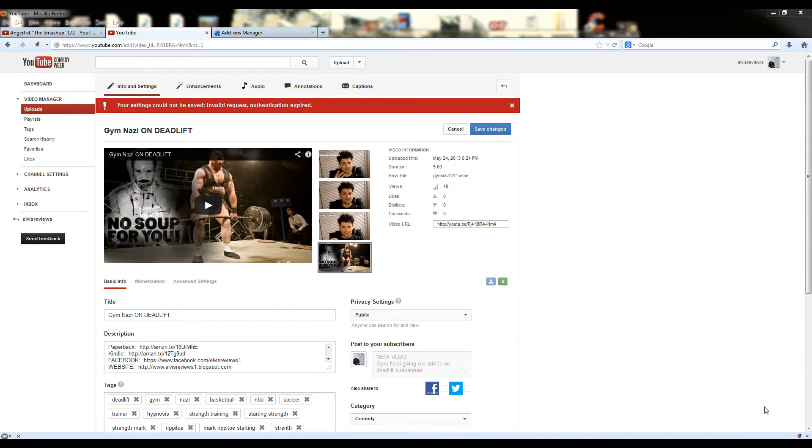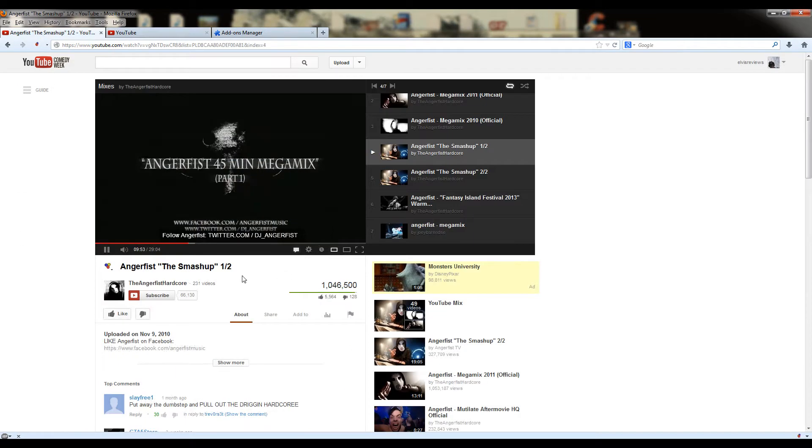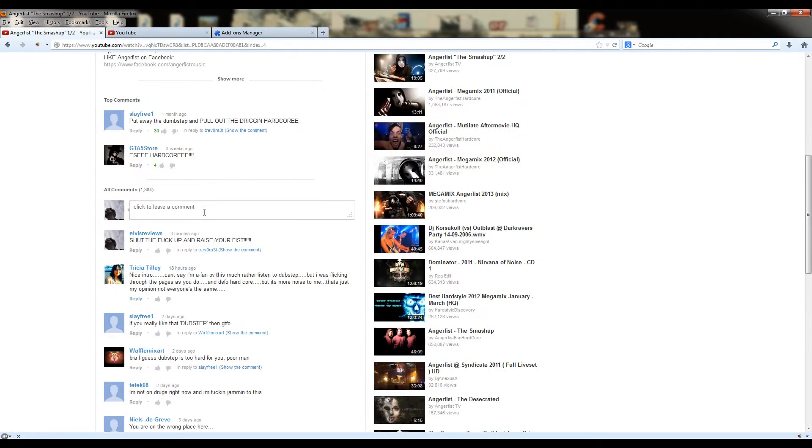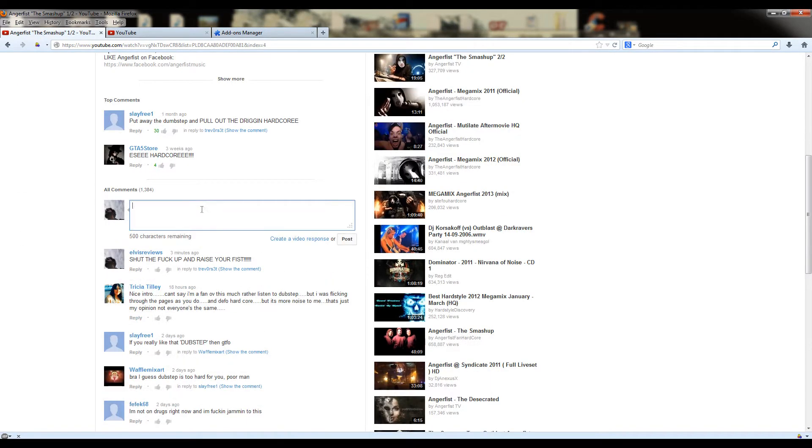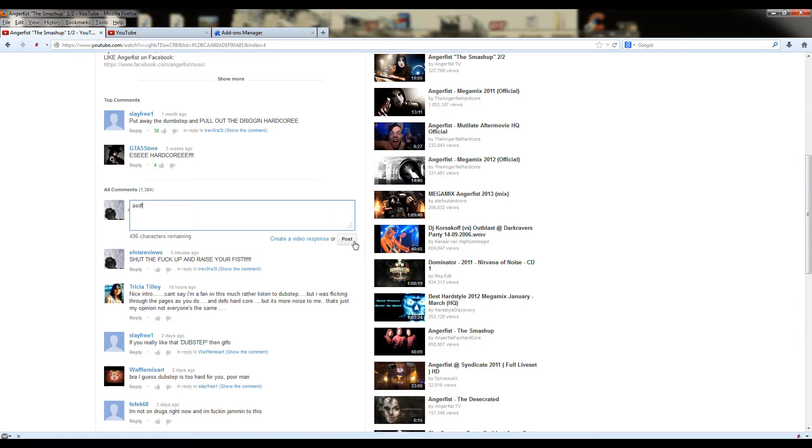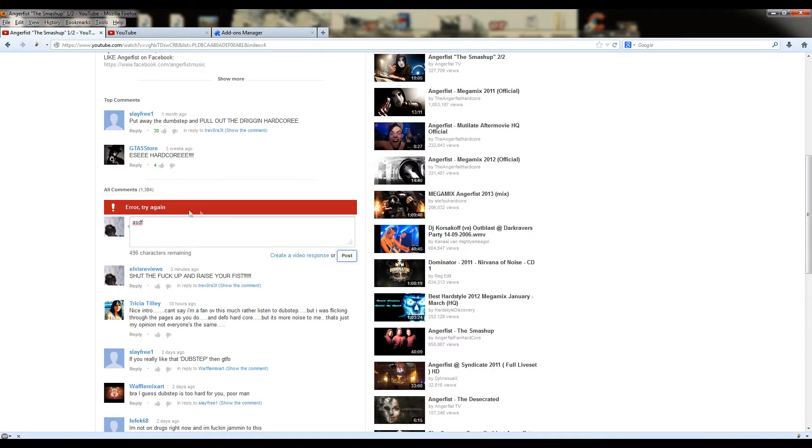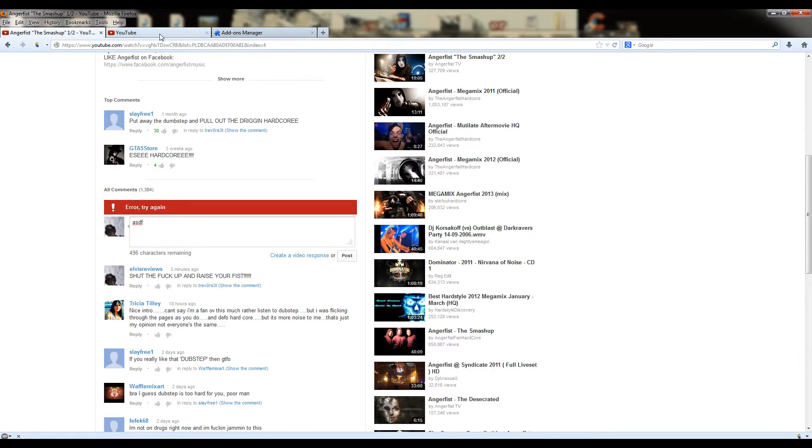So if you made it here, you're basically here because you have the same problem that I had, which is you can't save changes on your videos, and you can't comment on videos. You can see, you'll get this error try again.